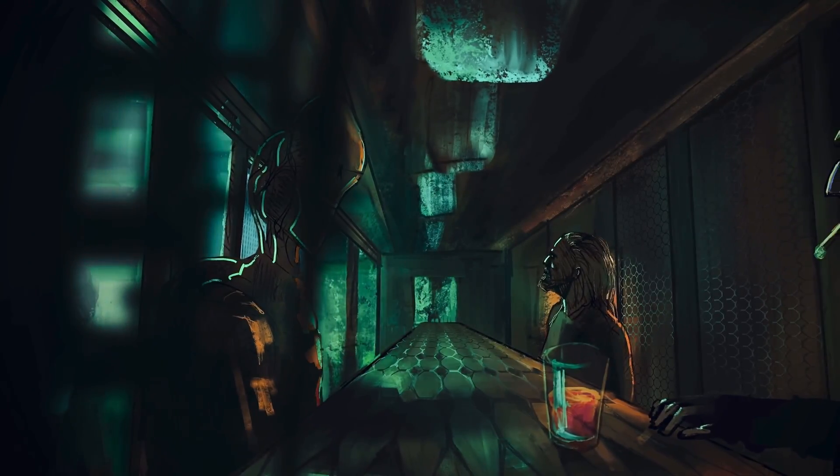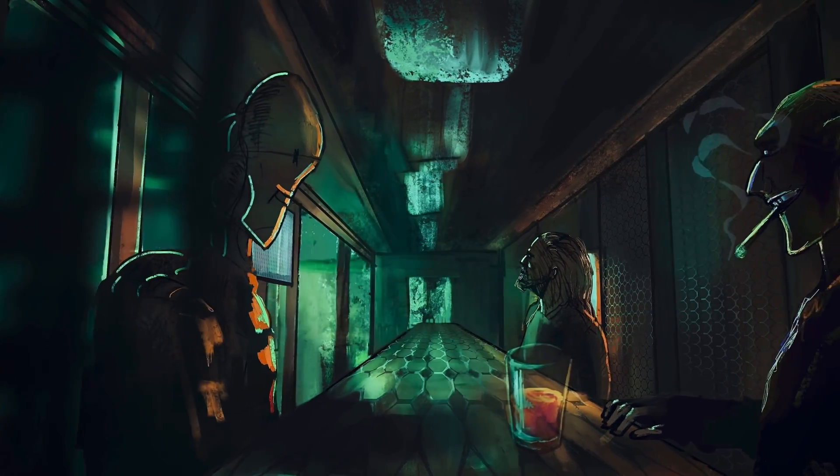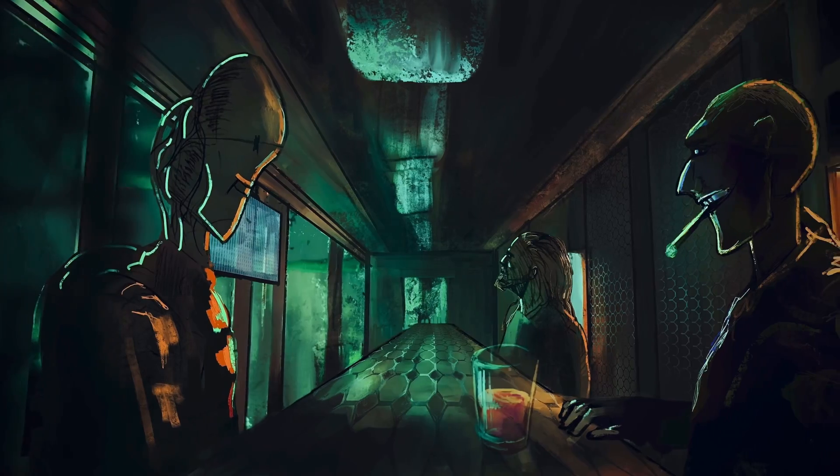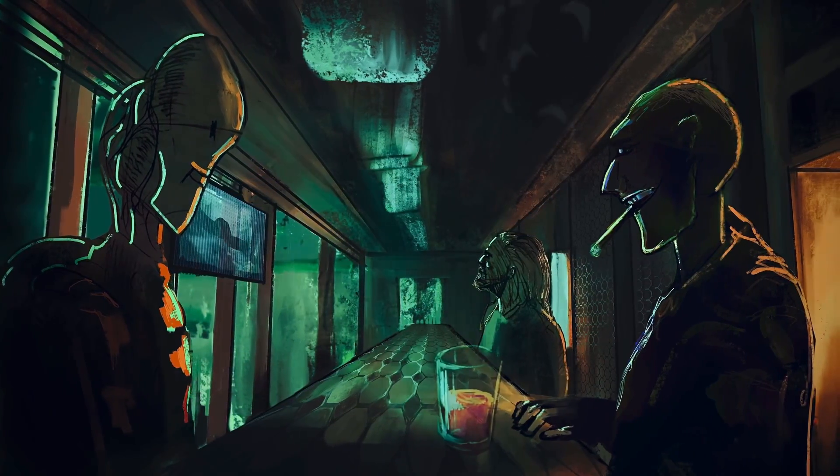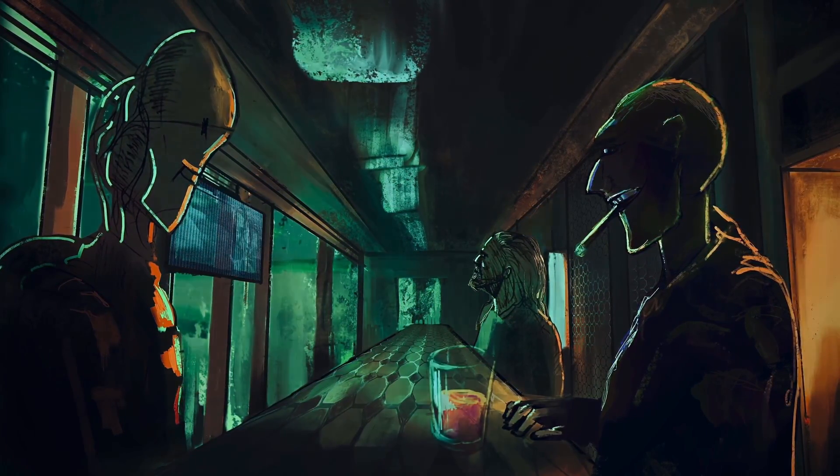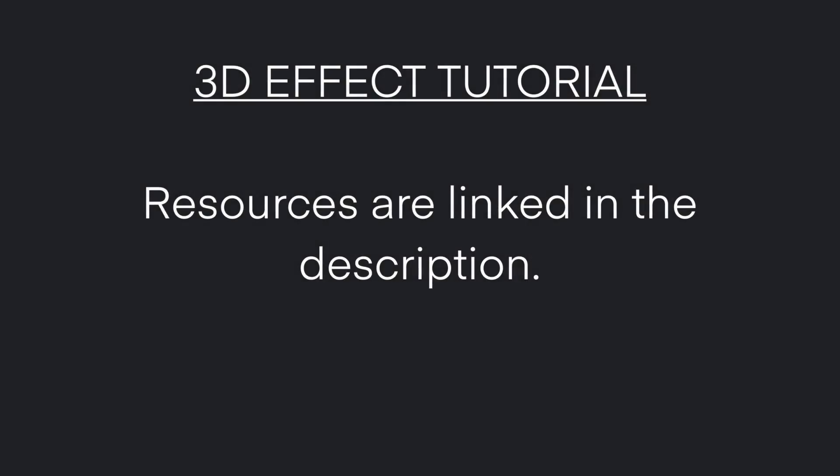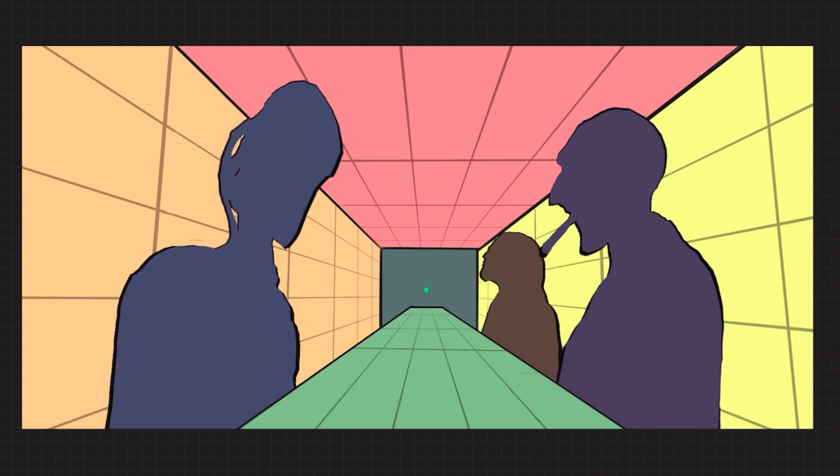Hello and welcome. In this tutorial, I'm going to show you how to recreate this fake 3D background effect in Procreate Dreams. I have provided a link in the description to download all the layers in case you want to follow along. Let's get right into it.